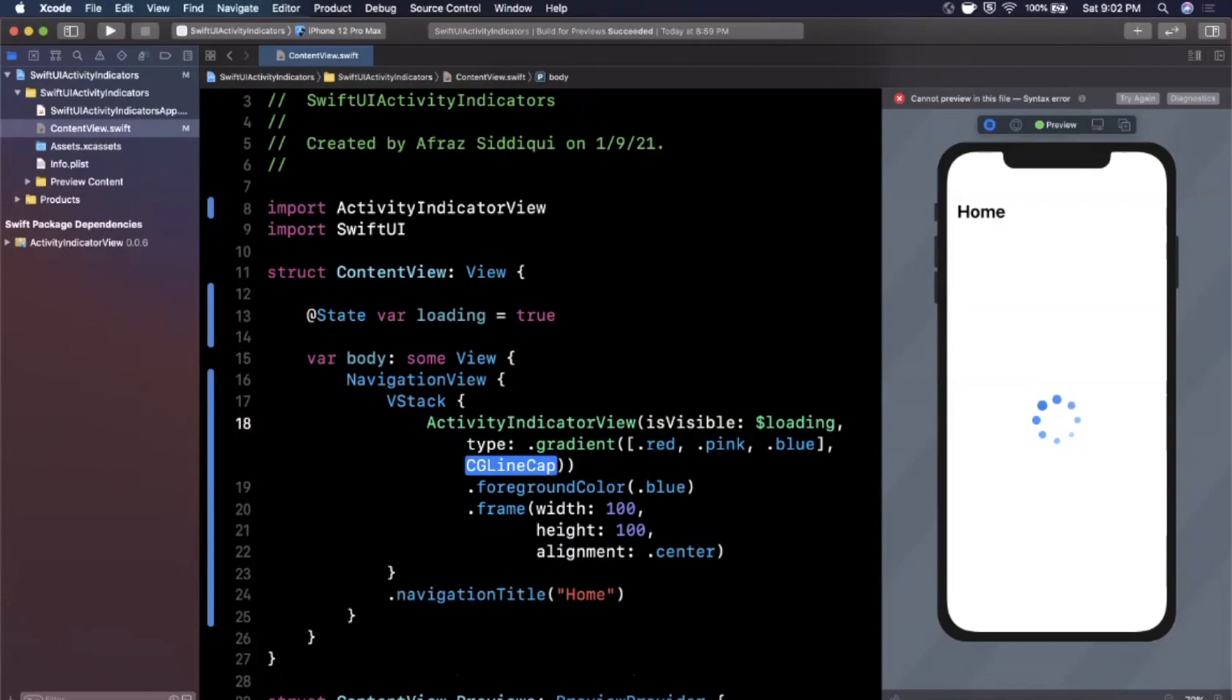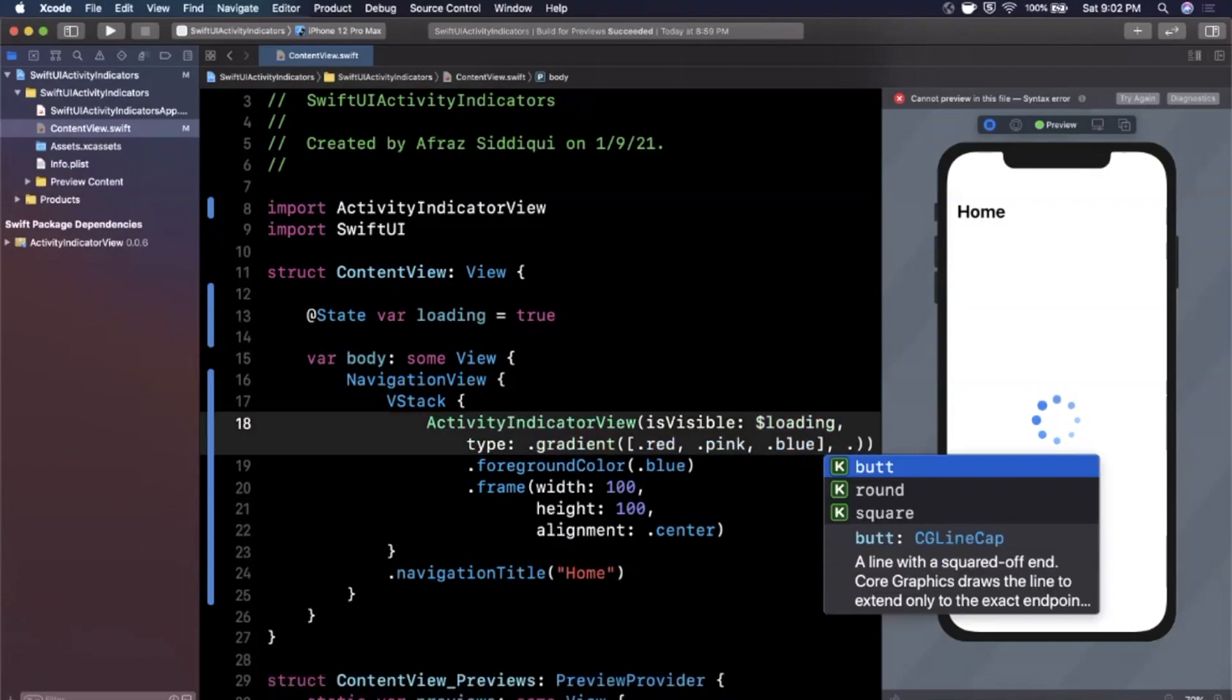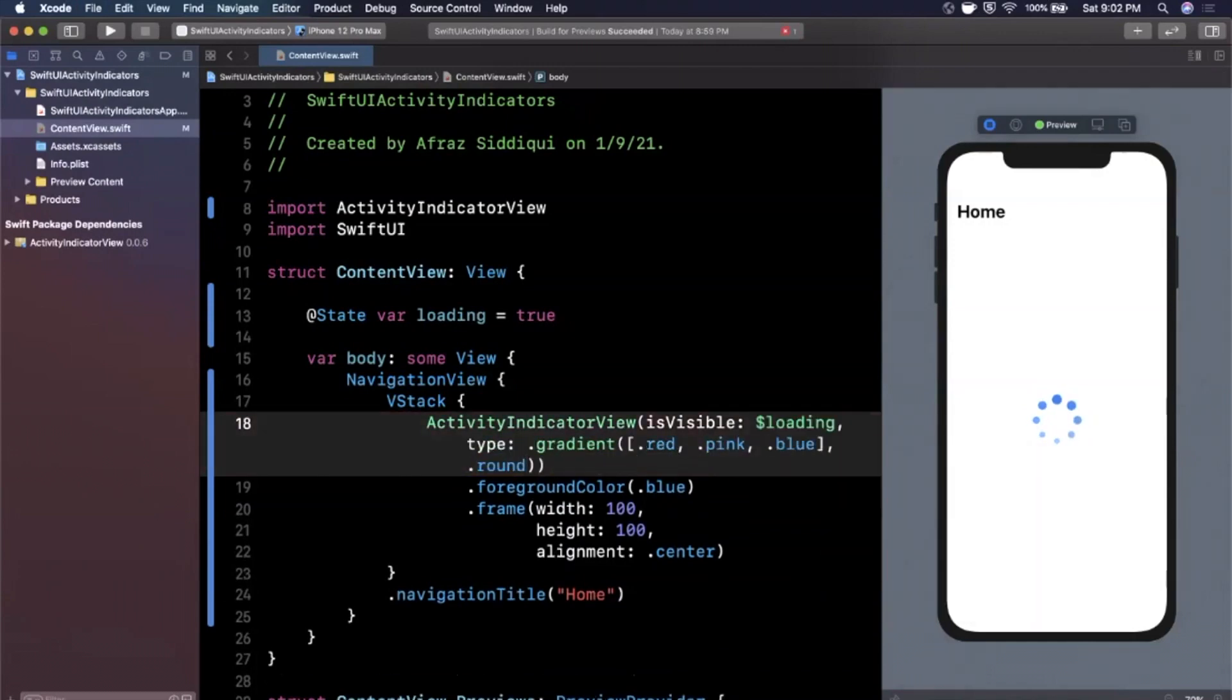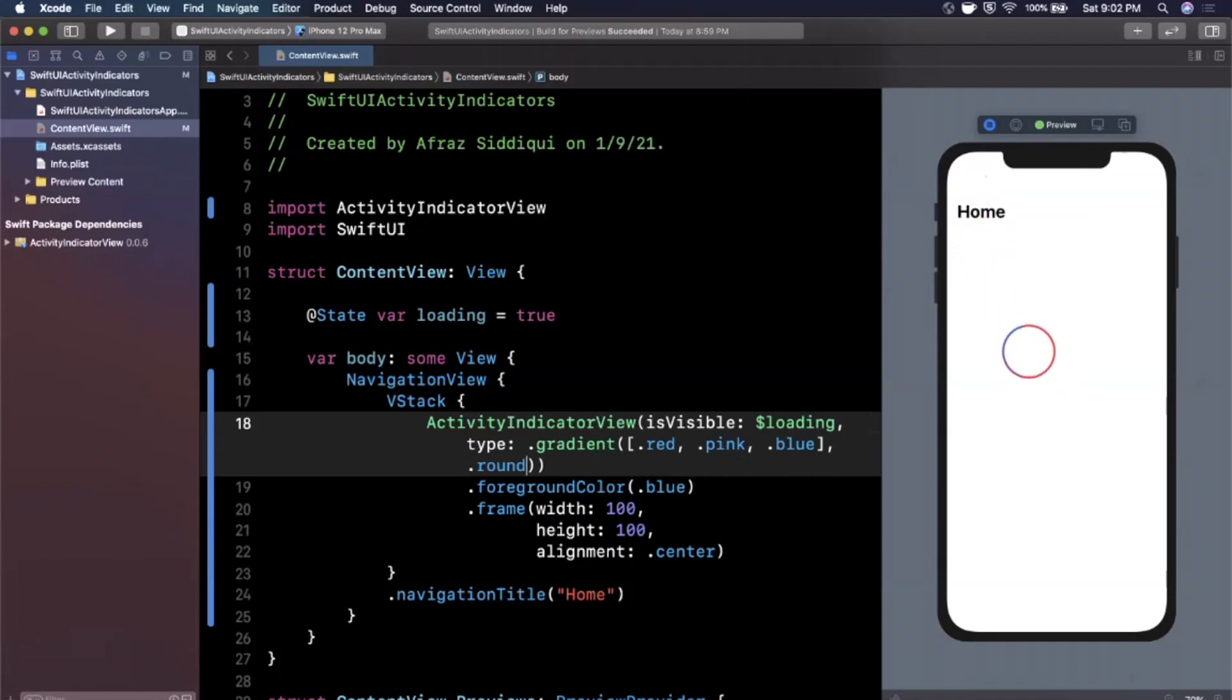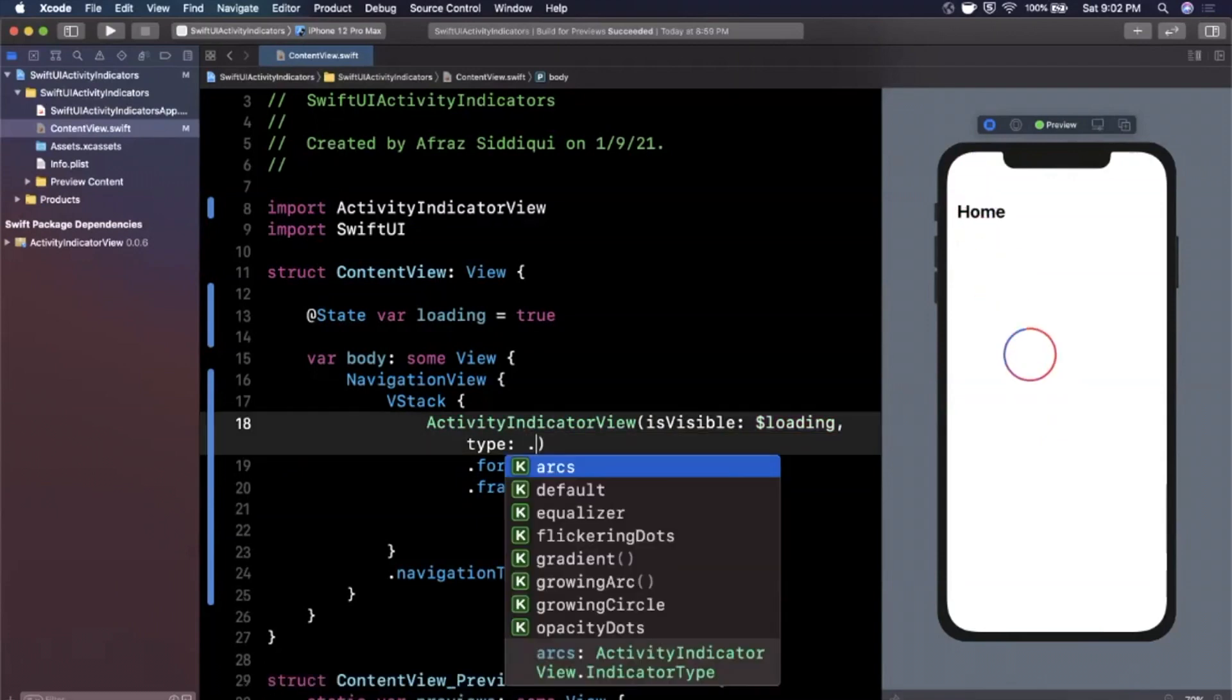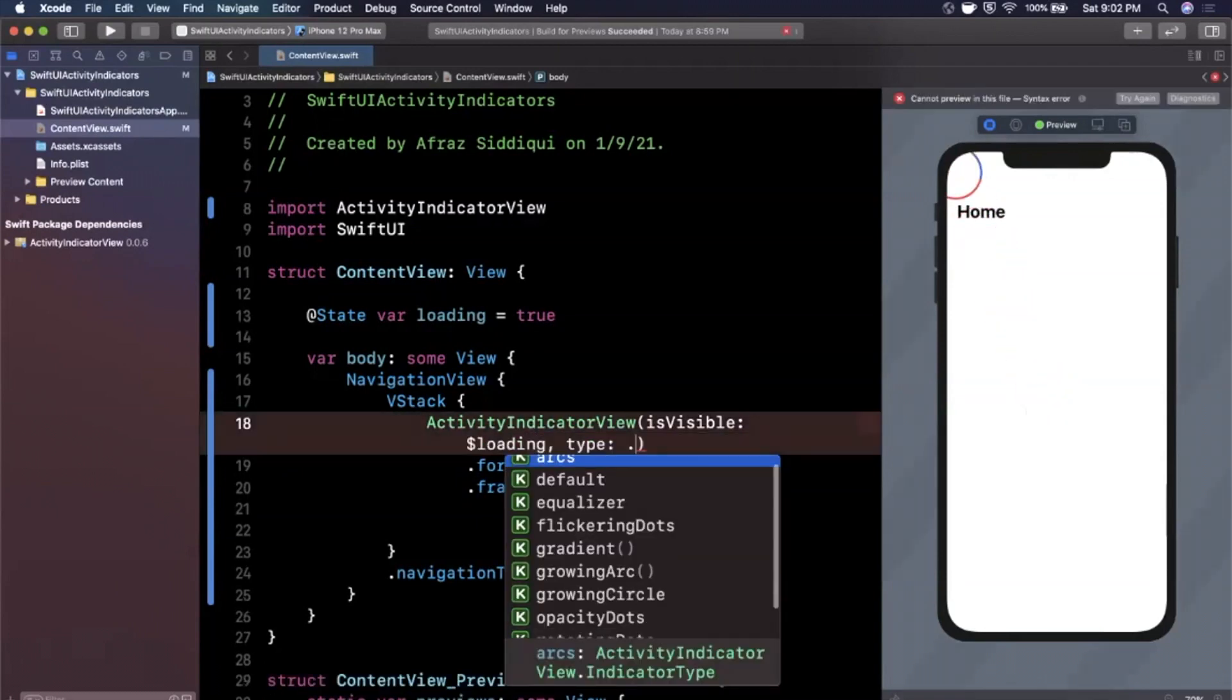And let's see here, it wants a CG line cap. So I'm going to go ahead and say that one right there. And let's see if it decides to show up. It does. Once again, this one flies in as well, which I'm not the biggest fan of, but you know, it's available to you.